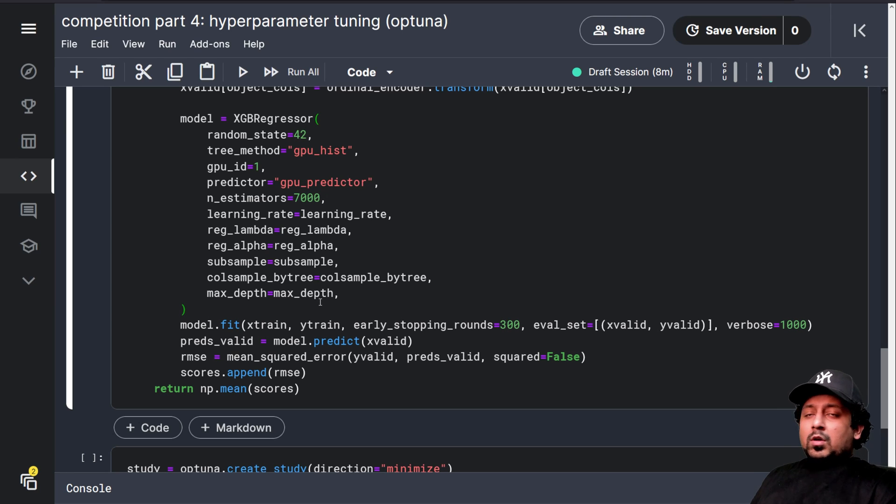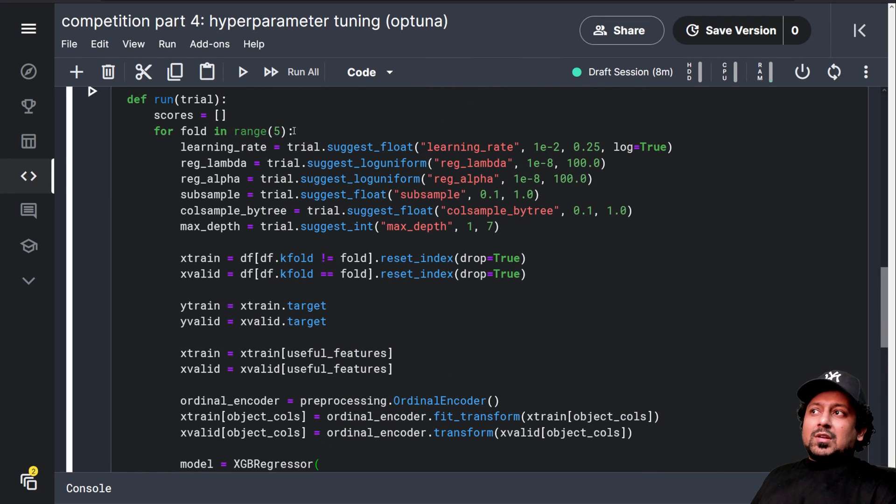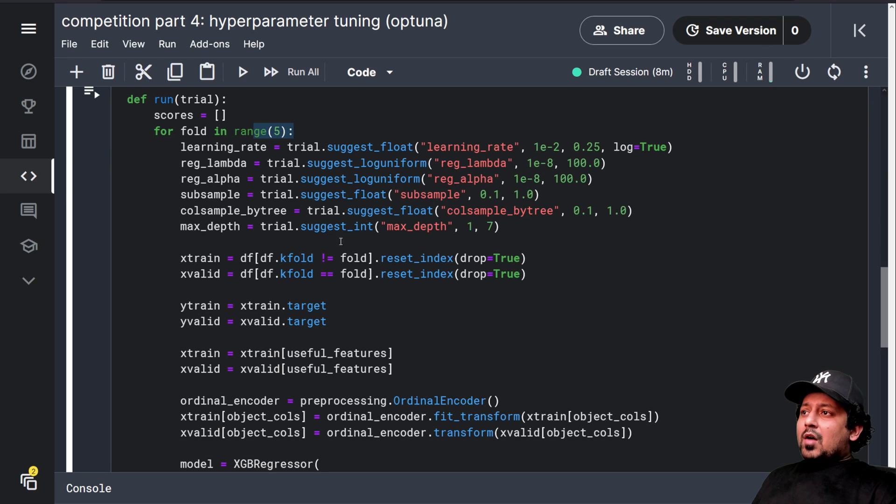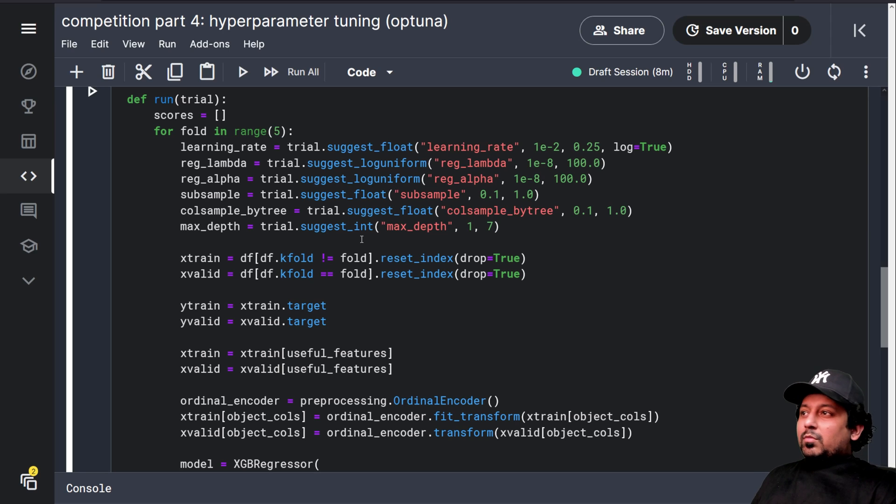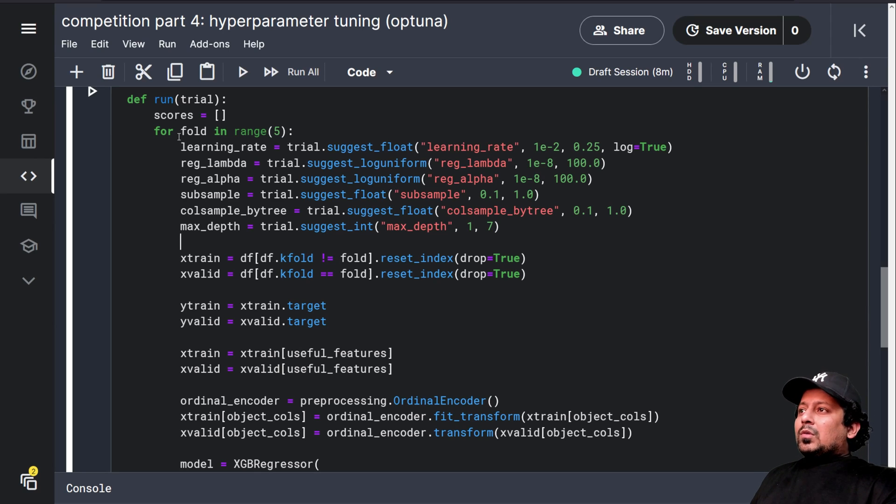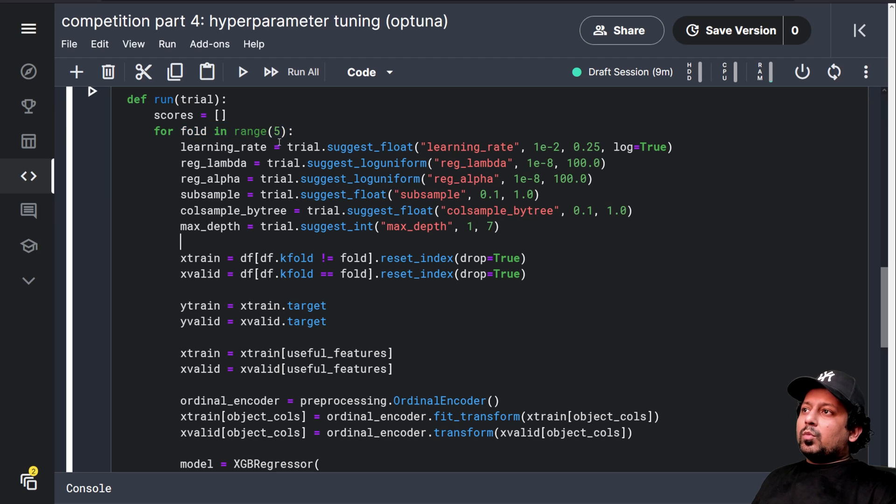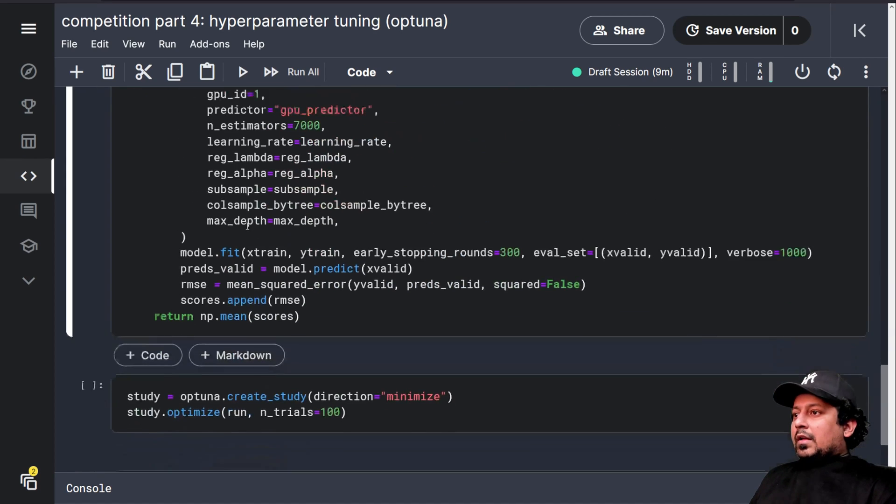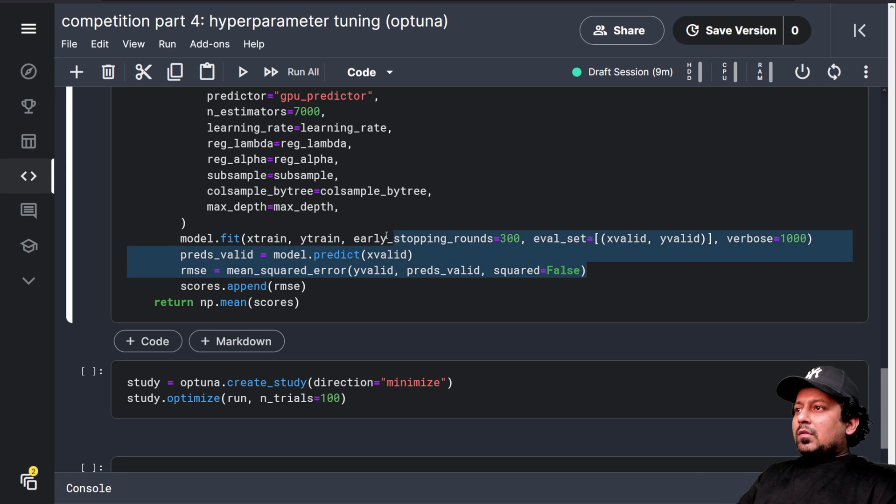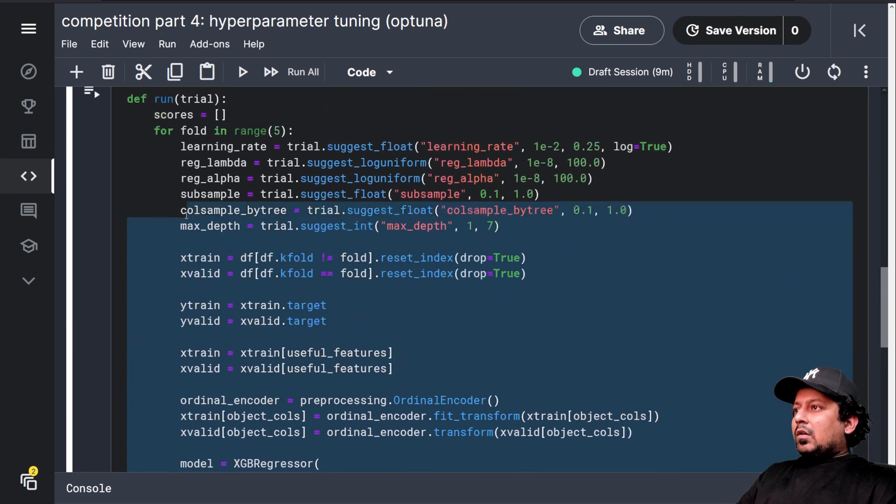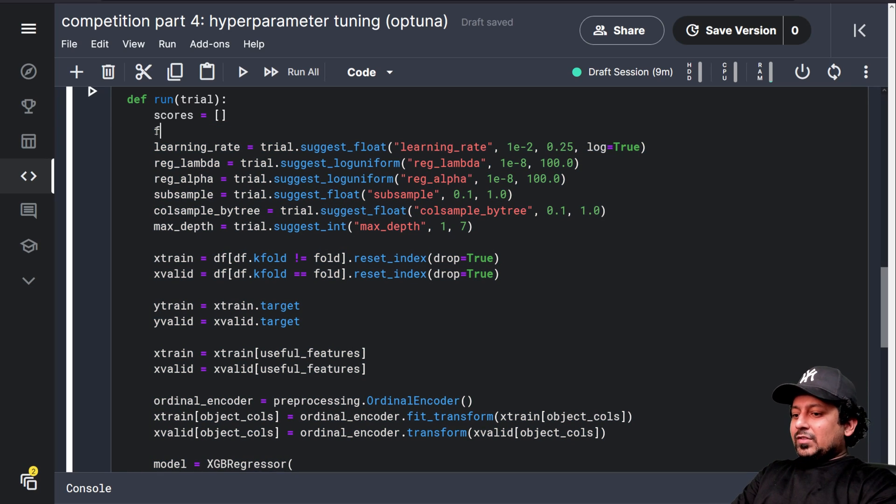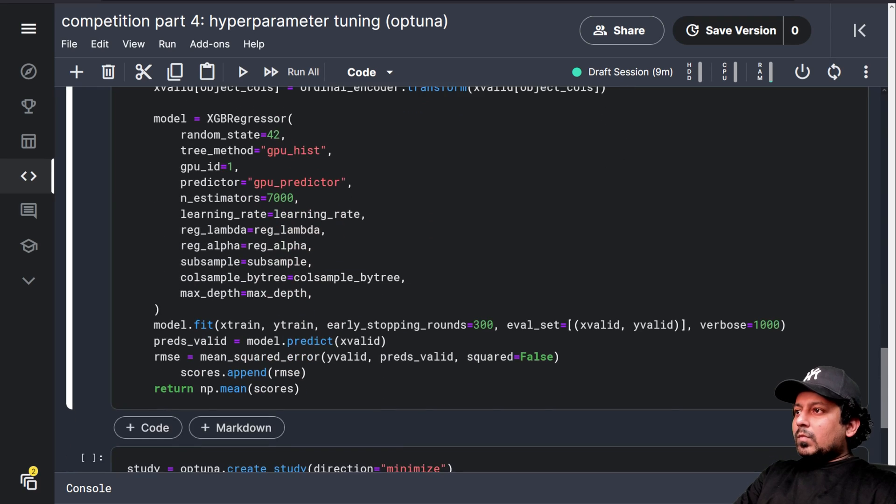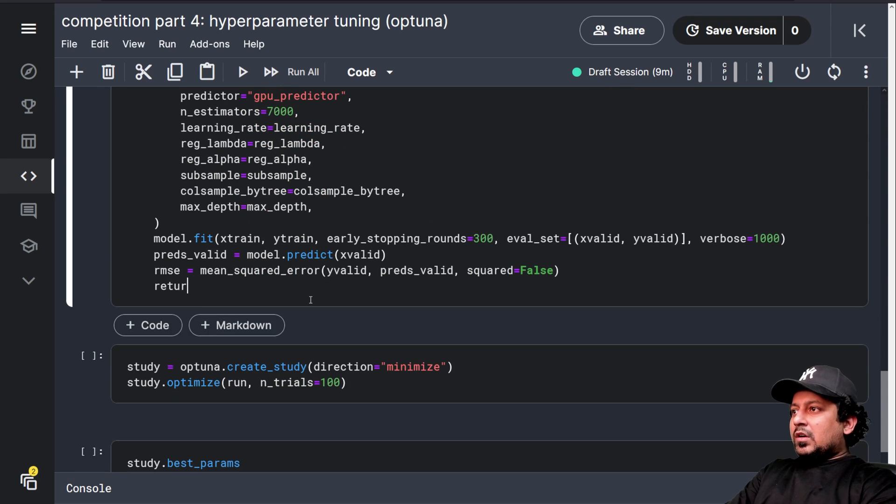Now it's time for us to run this, but we are running it for five folds. Are five folds really necessary to optimize our hyperparameters? Maybe no. Maybe it's a good thing to do, but in our case, five folds means five times the time to fit one model and we have a lot of data. So what we can do is we can just optimize on one fold. And to do that, what you can do is take all this and instead of for fold in range five, make fold equal to zero. Everything remains the same and just return RMSE.